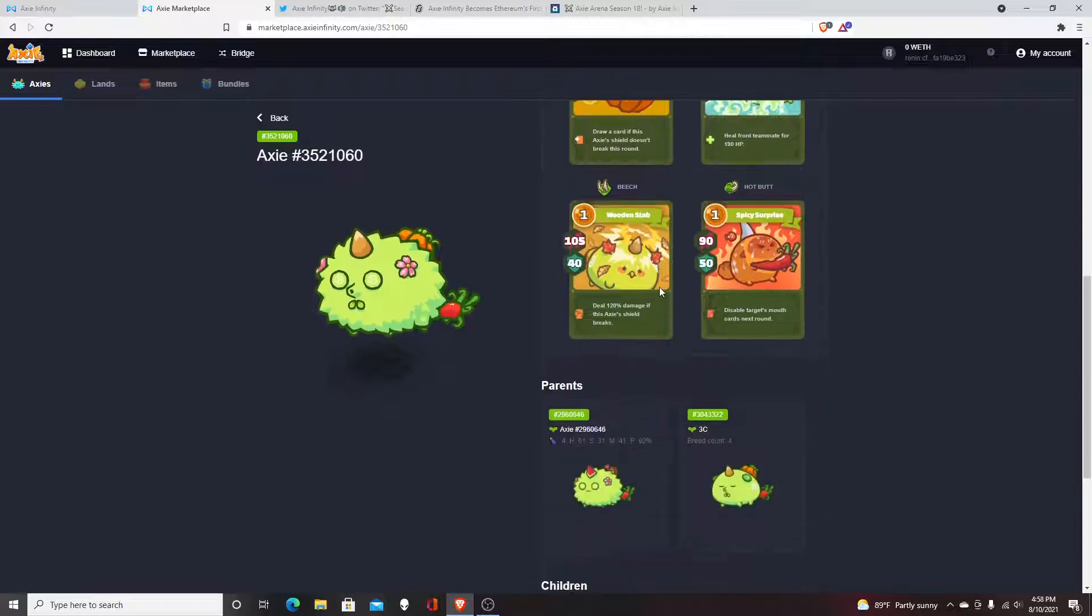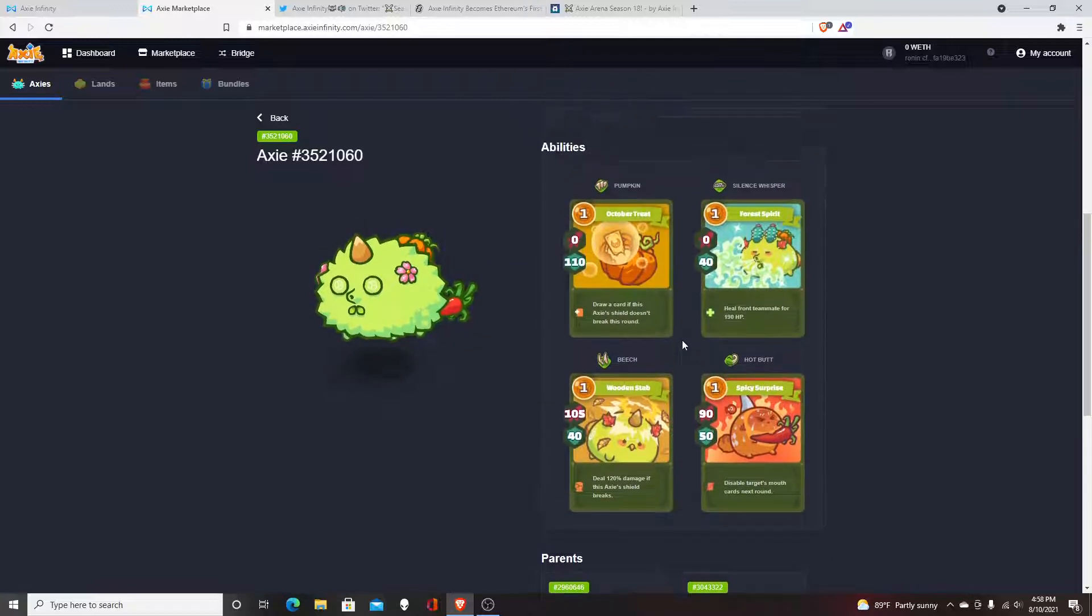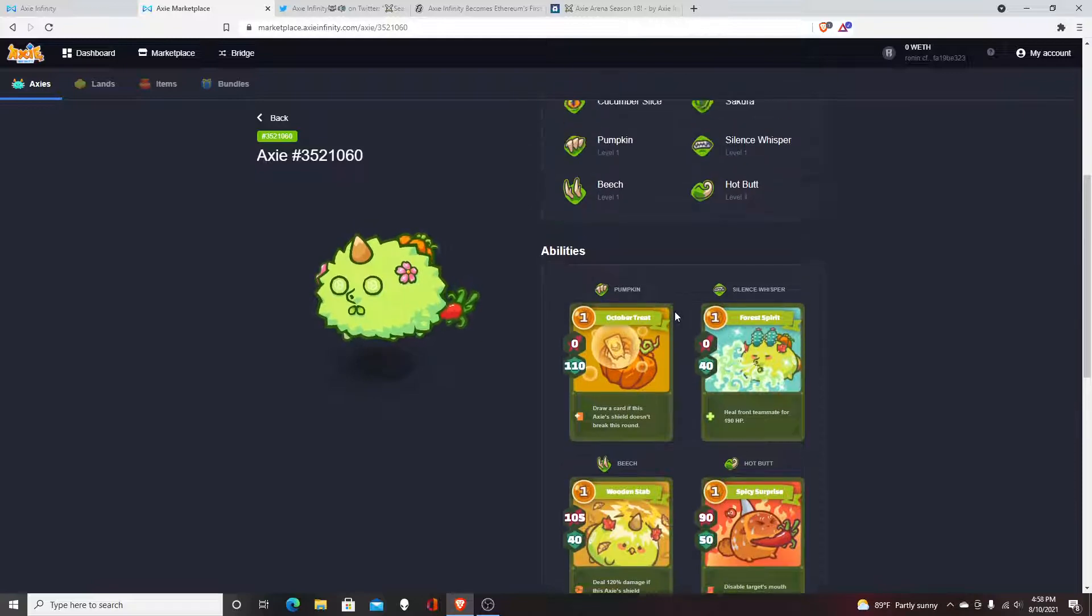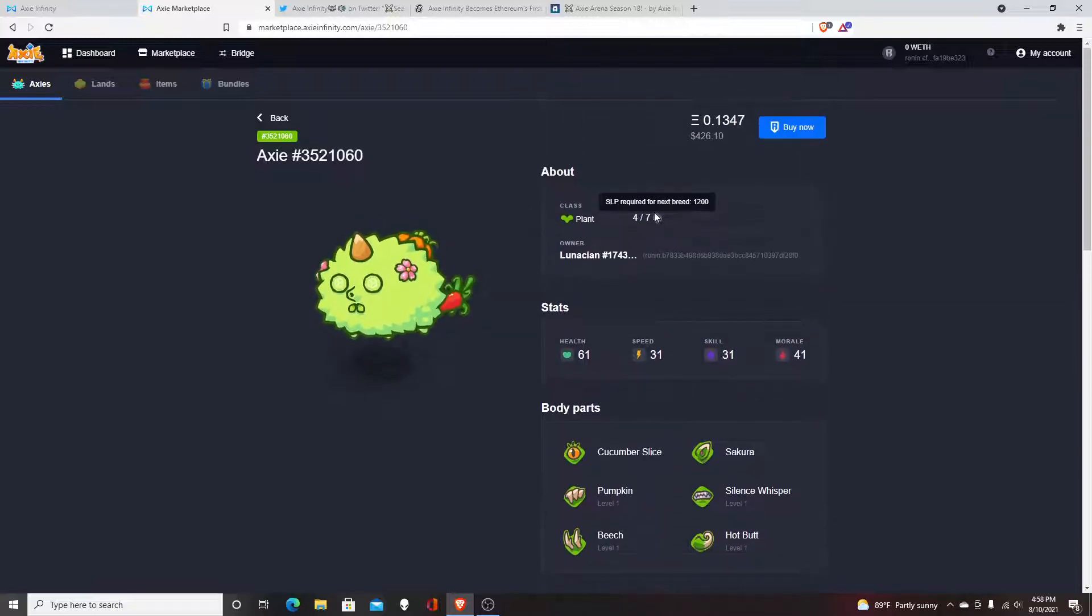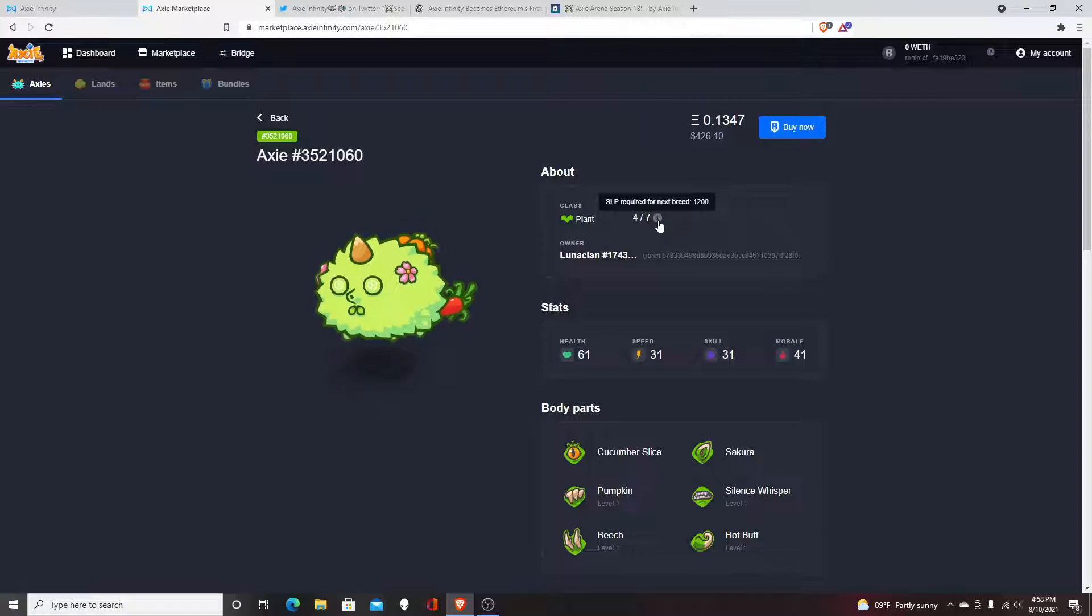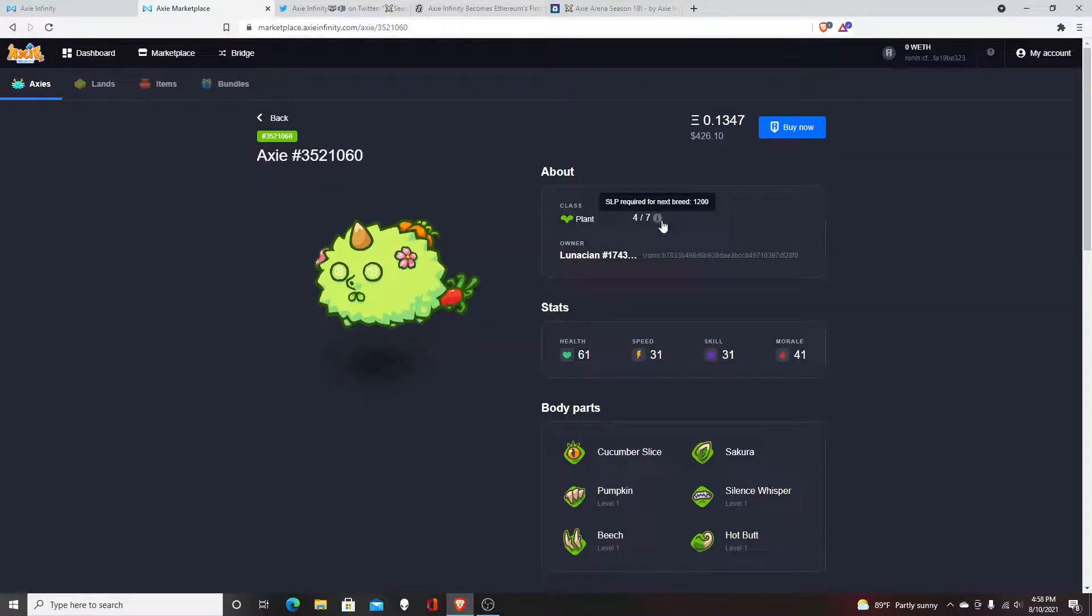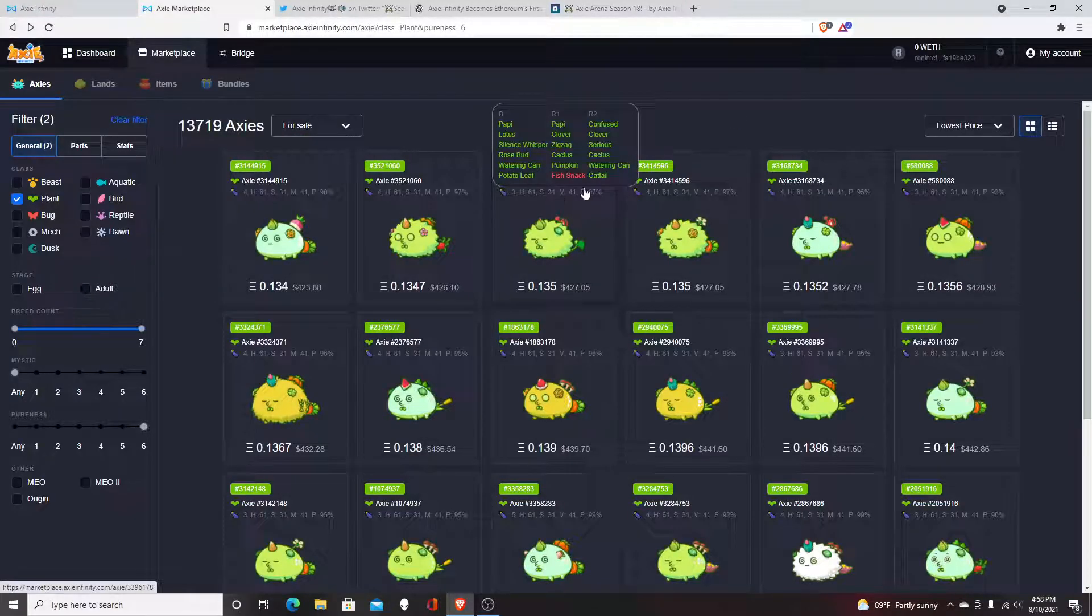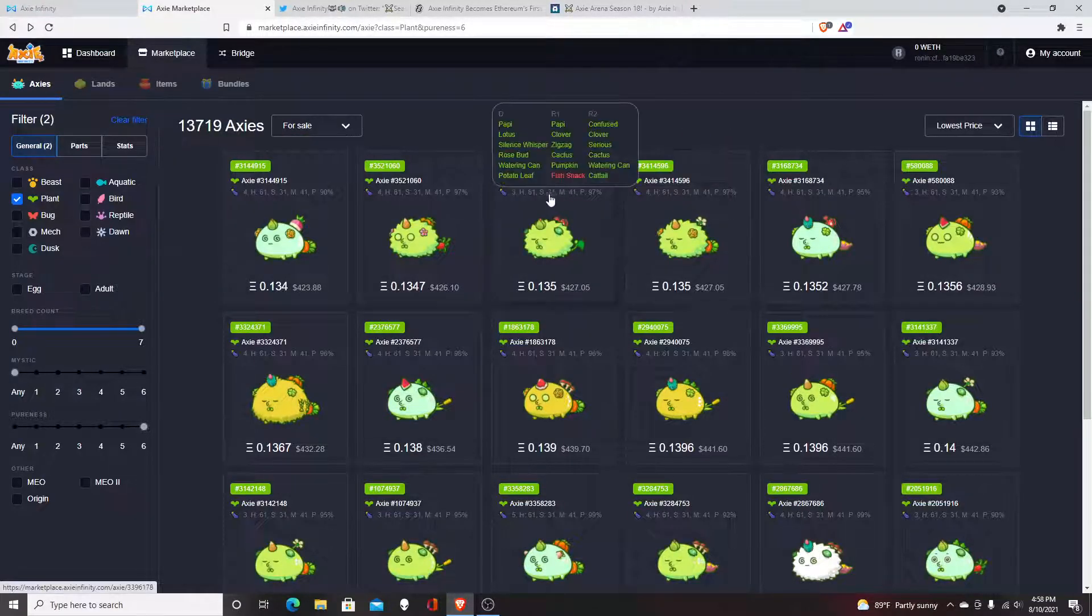Gas fees can get pretty expensive, so if you wanted, you would have to spend about $400 plus $700, and you have to get another Axie just to breed it.